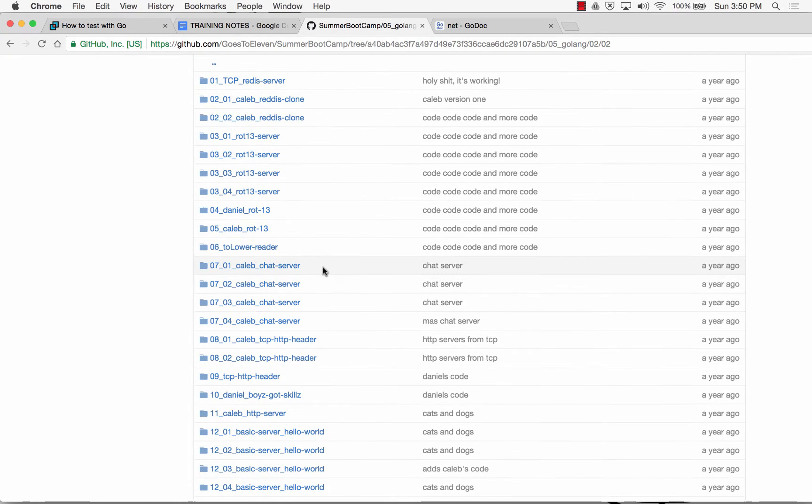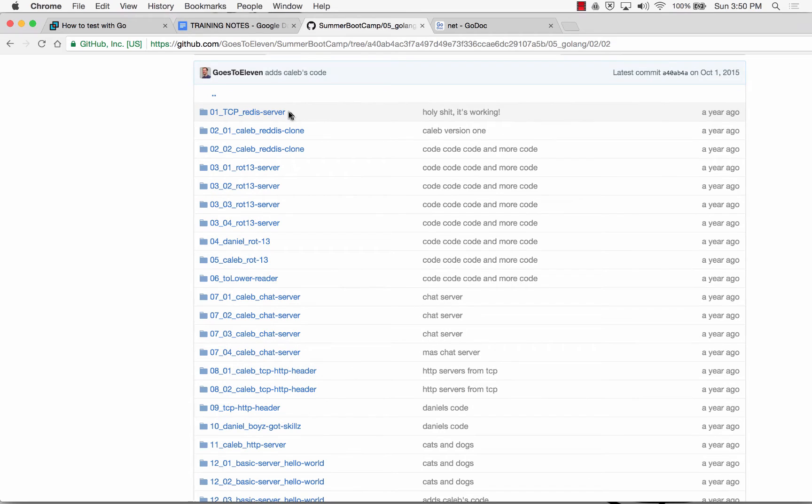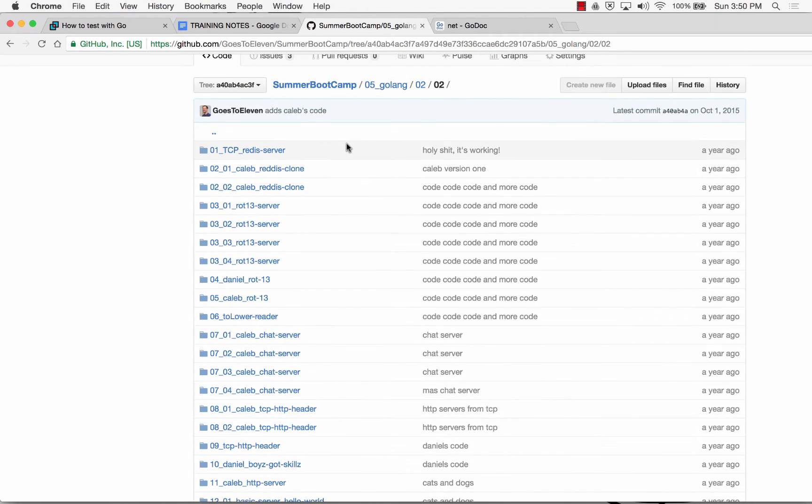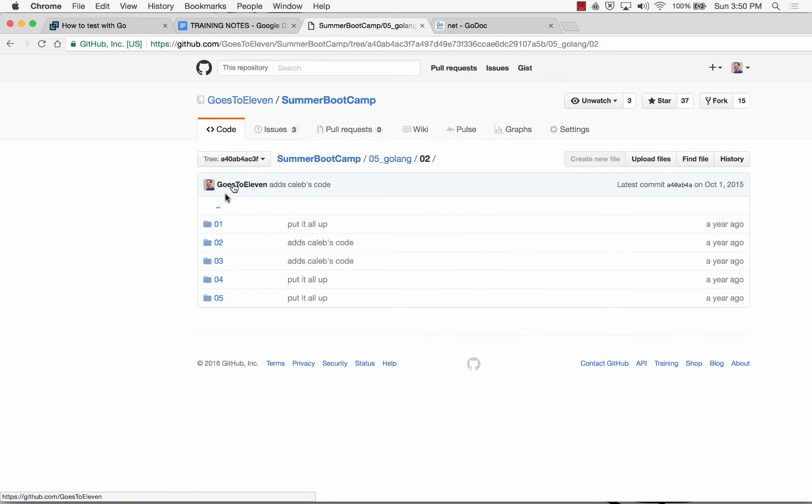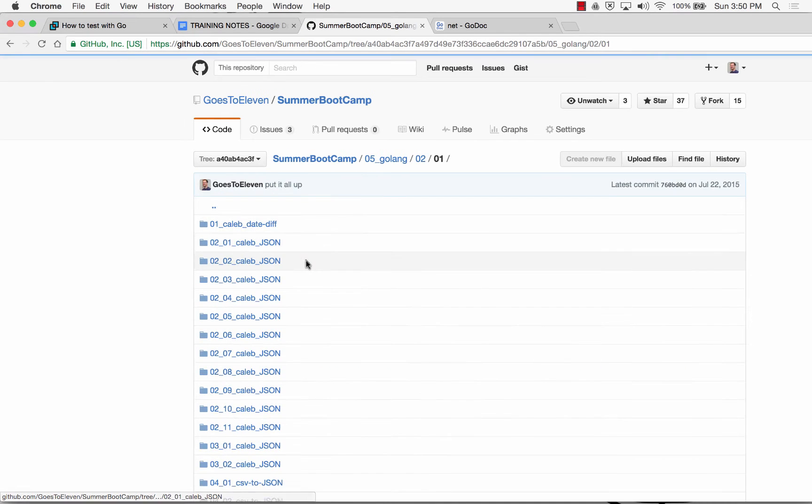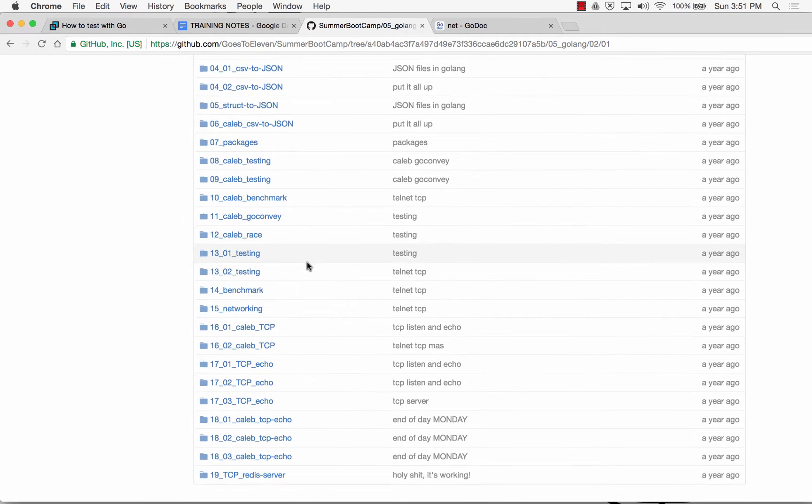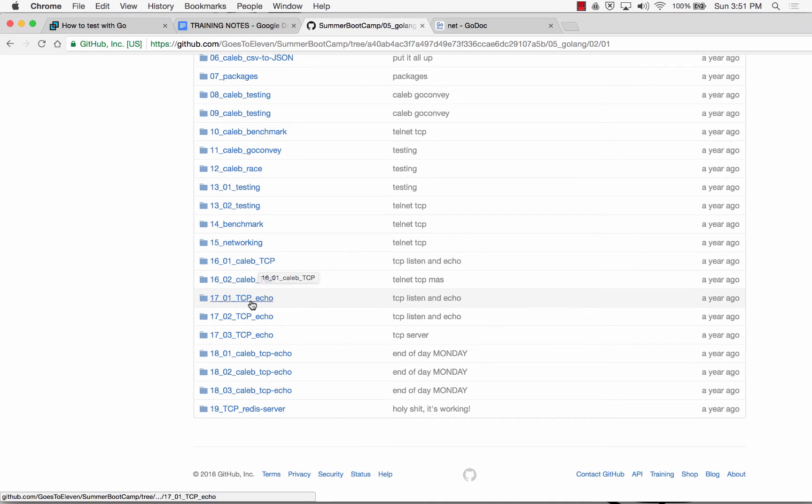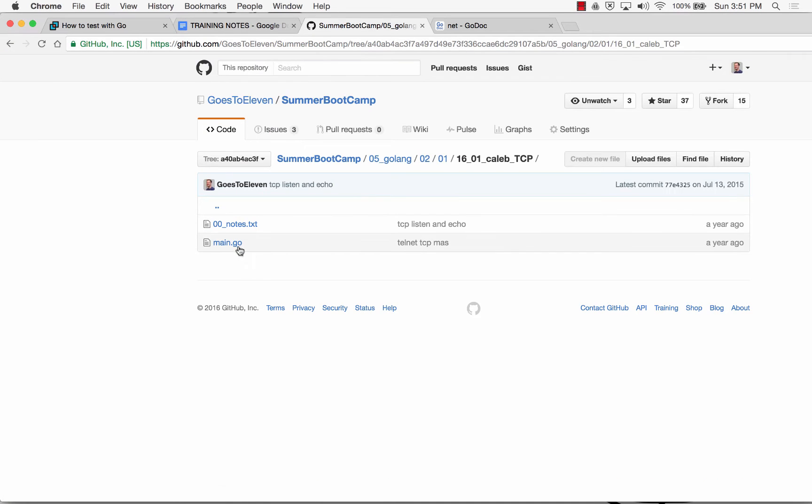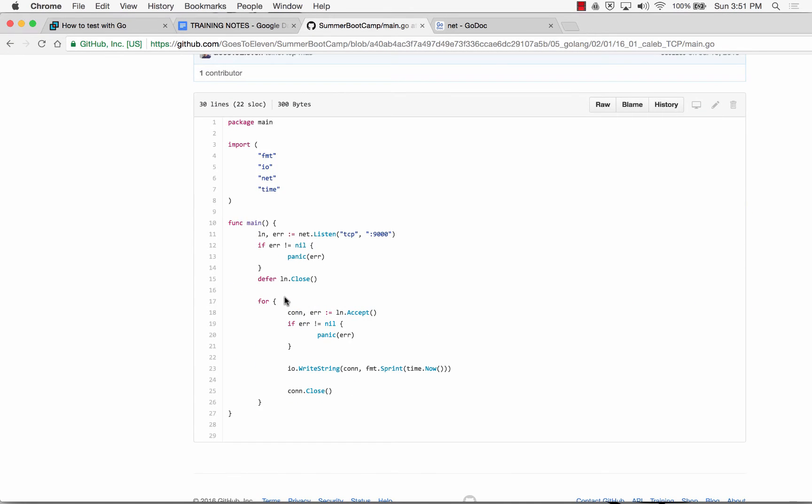Let me just look at this. So chat server TCP, a rot13, a Redis clone, TCP Redis server. Holy shit, it's working. I like that. Let's look at day one and see what was covered day one. Jason. So here's like 01 TCP, TCP echo.